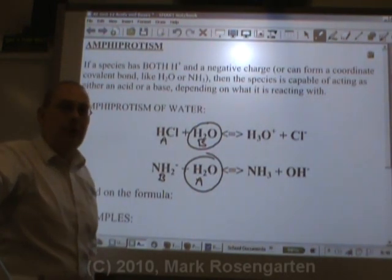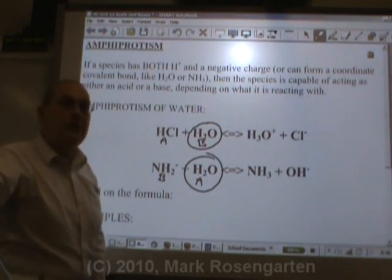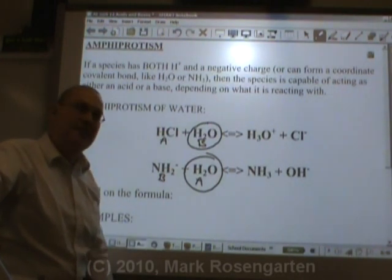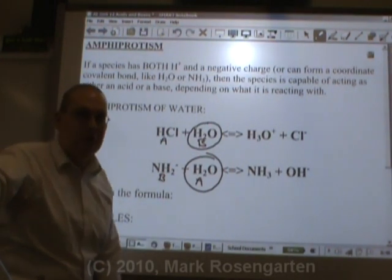Another name for amphiprotic is amphoteric, but amphiprotic is a little bit more descriptive.